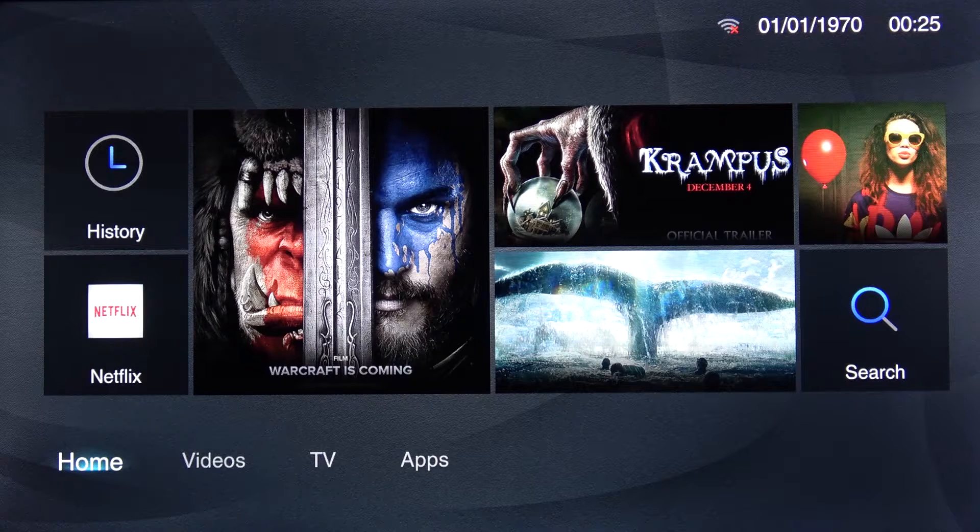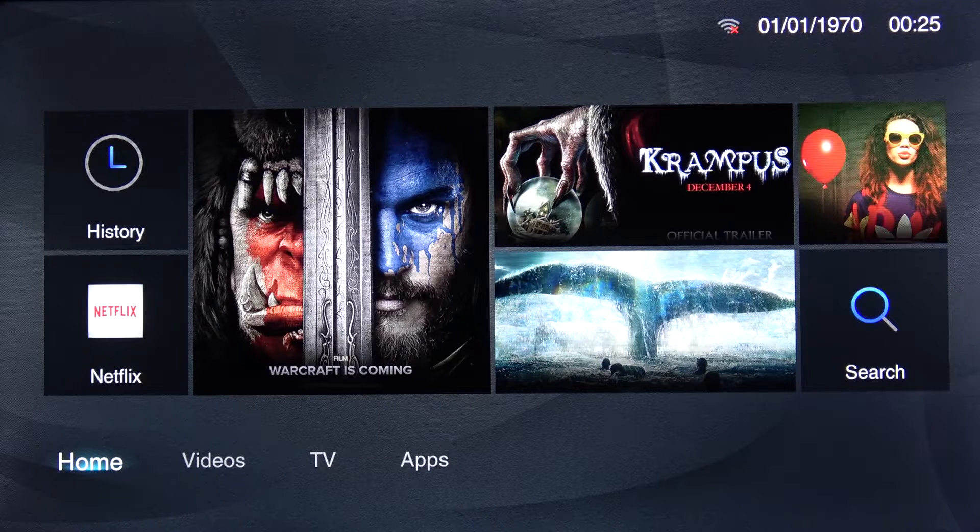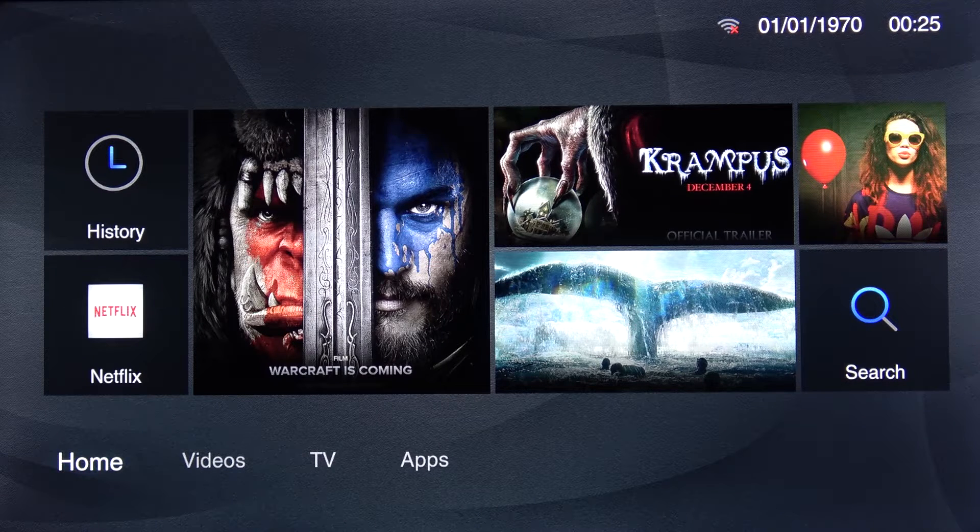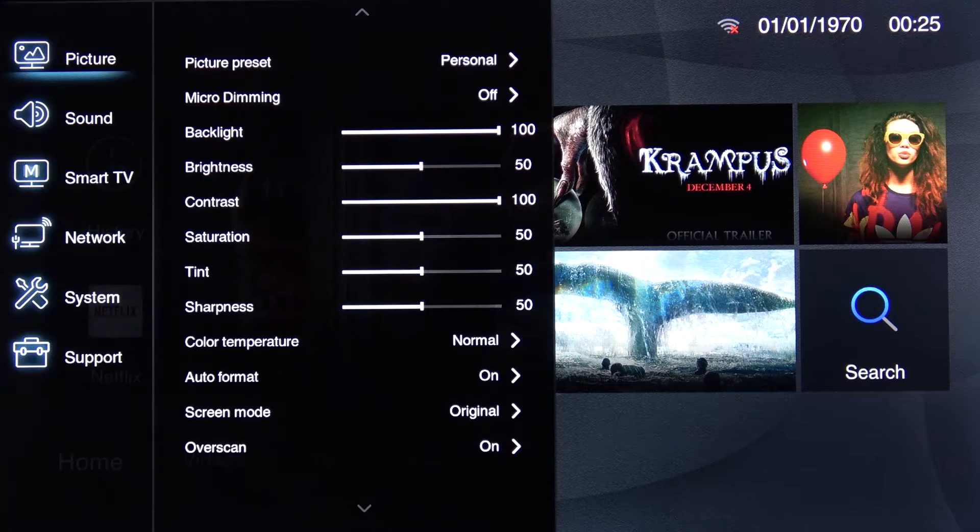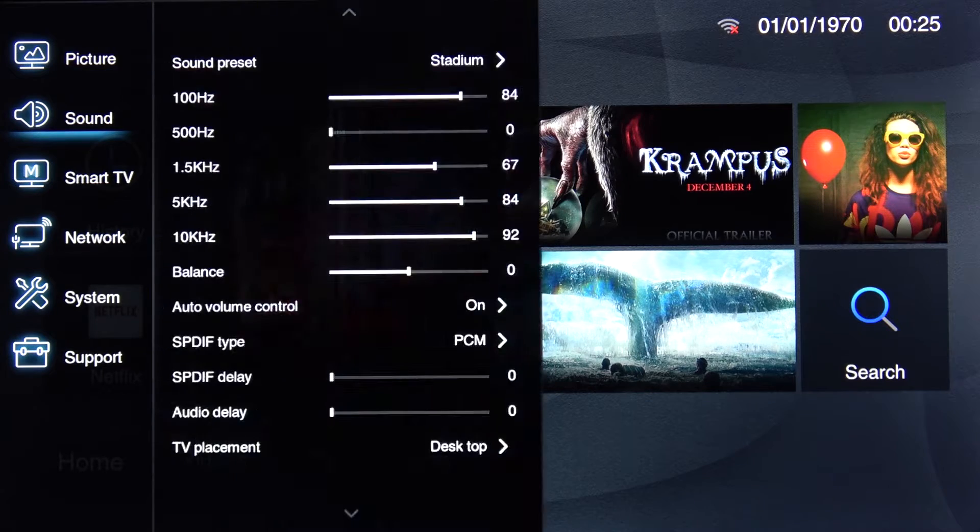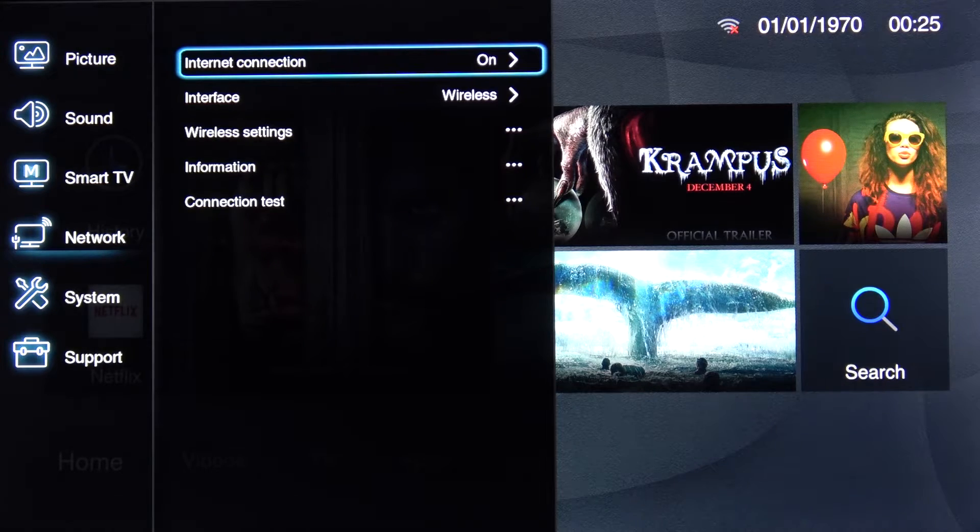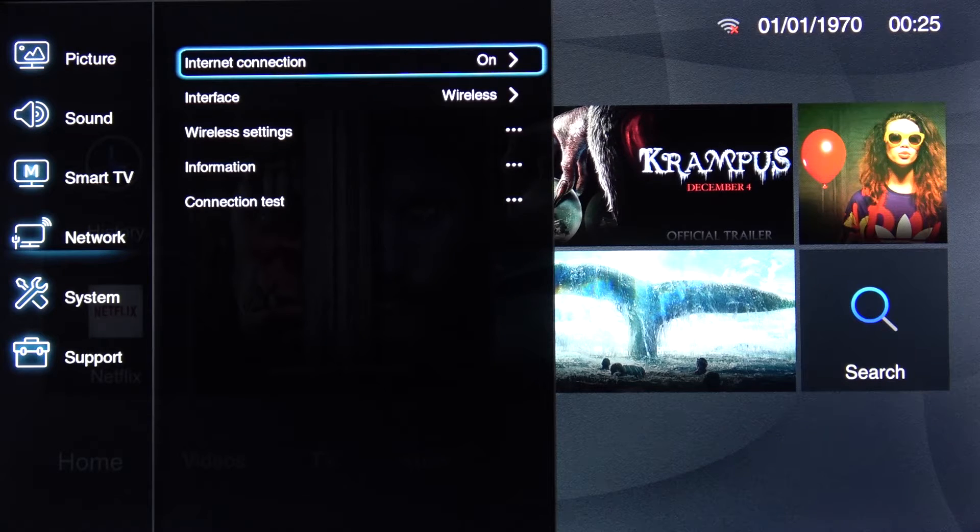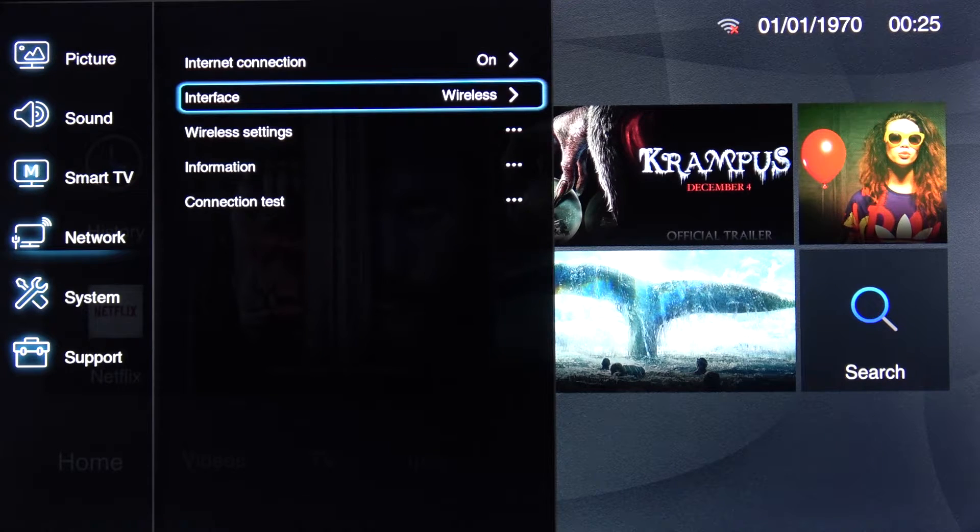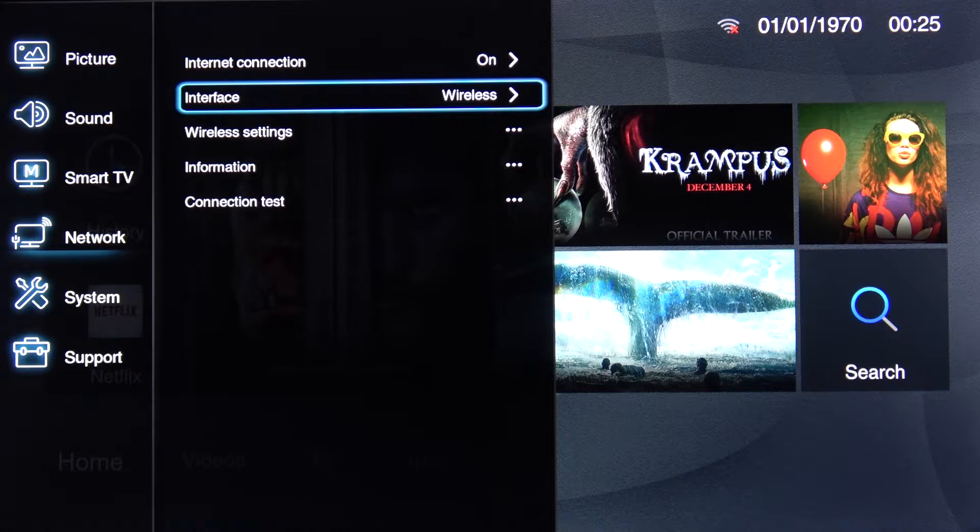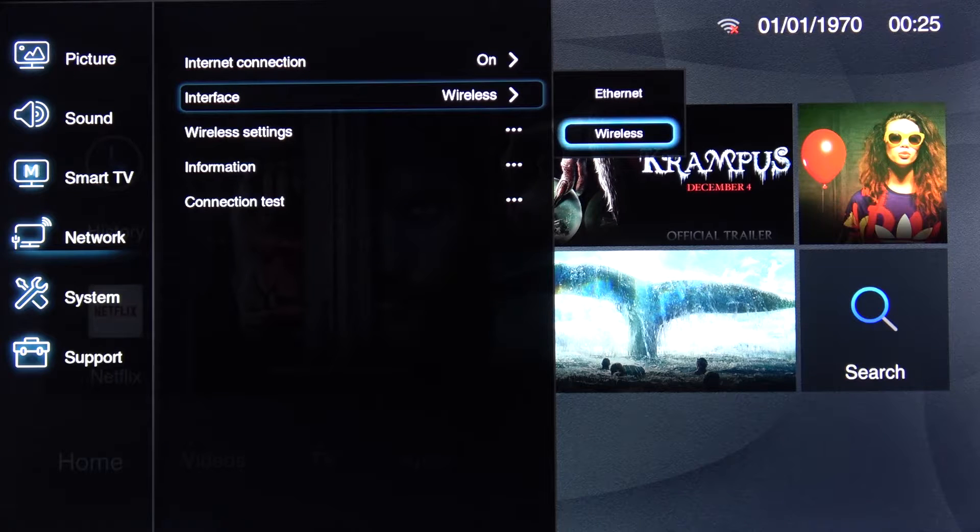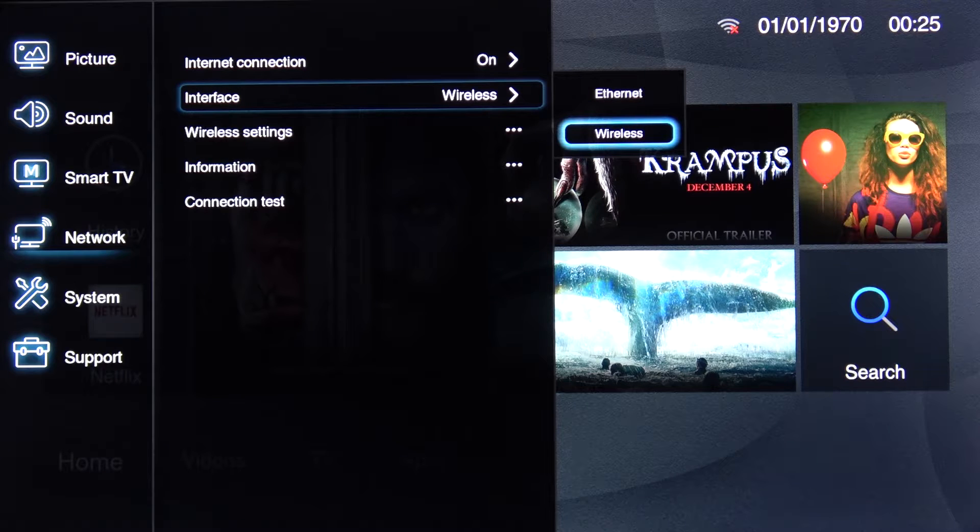And to get started I'm gonna go into the settings, from there scroll down to network, confirm it and then go to interface and make sure that it's set to wireless.